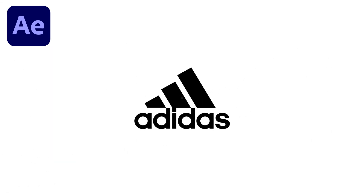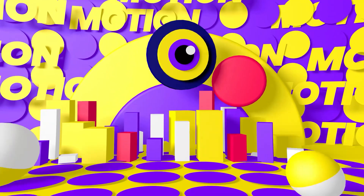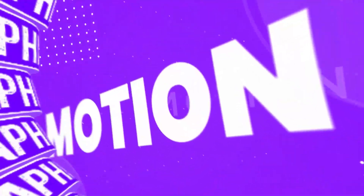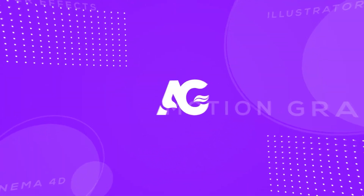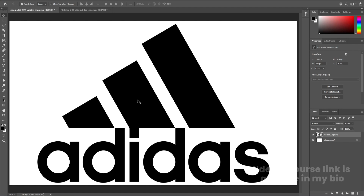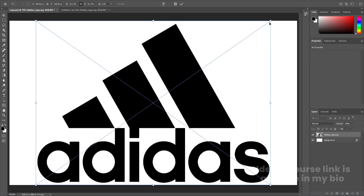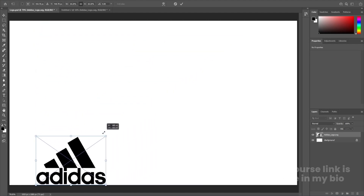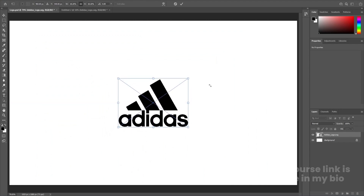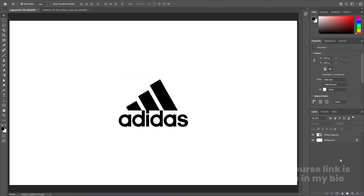So without wasting any more time, let's get started. Here we are in Adobe Photoshop. I have this Adidas logo which I got from Google, and I've already imported it into a 1920 by 1080 document in RGB mode. Let's select this, hit Ctrl+T for scaling and transform options, decrease the size, adjust it properly at the center, deselect it, and hit Ctrl+S to save the file.